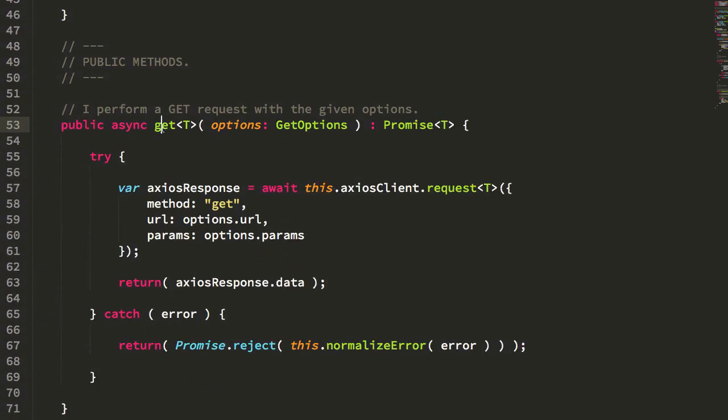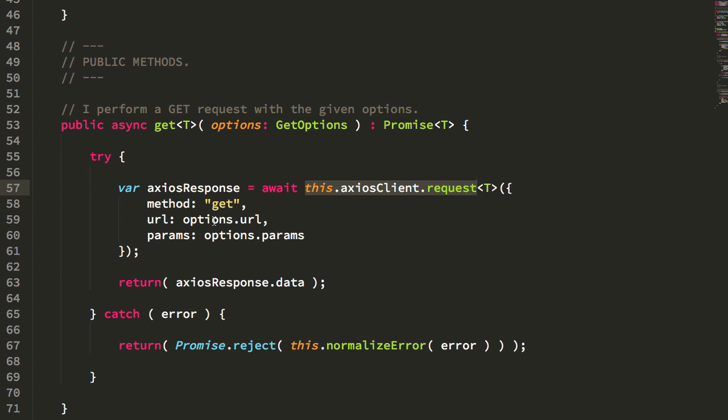And then the get method, what you can see, we're using the async await syntax here. I'm awaiting for the request through the Axios client, telling it to use the particular URL and the particular params, and then I'm simply returning the data returned by the API.